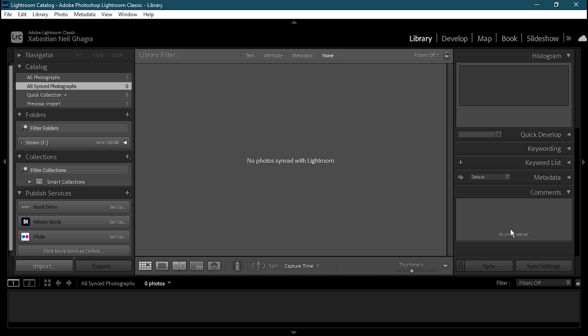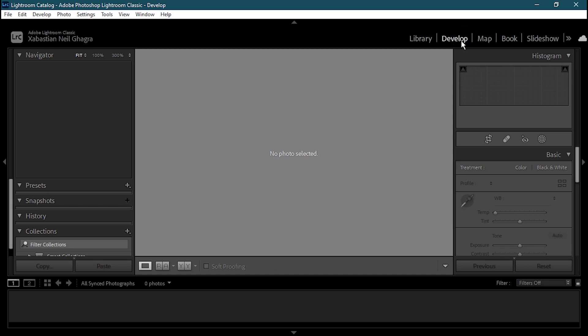Now that we're done with the interface, I'm going to show you how to import photos into Adobe Lightroom. But first, note that at the top you can also see the module tabs: Library, Develop, Map, Book, and Slideshow. The Library is where all photos appear. The Develop module is where you make your own presets and apply treatments.